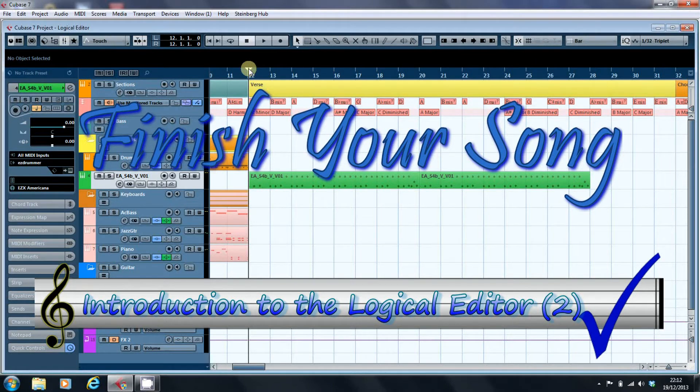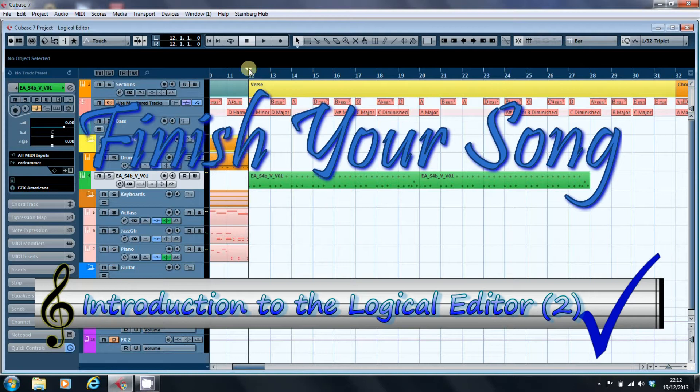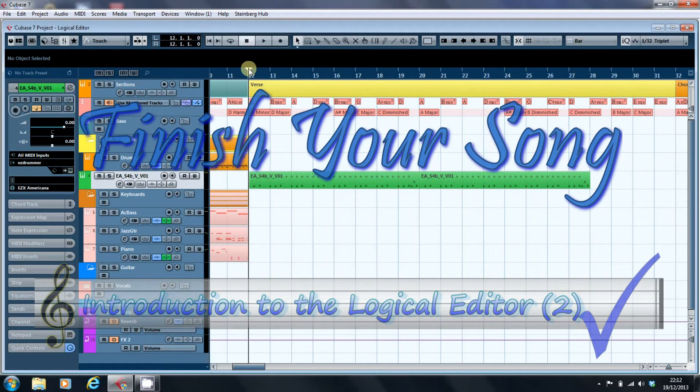This is Paul from finishyoursong.com and in this video we're continuing to have a look as an introduction to the Logical Editor in Cubase.